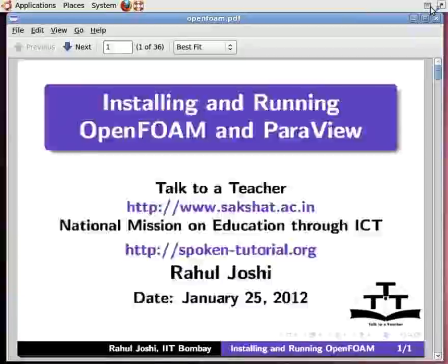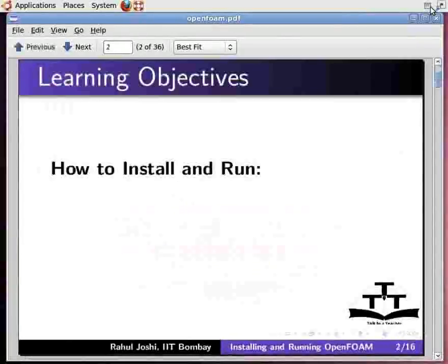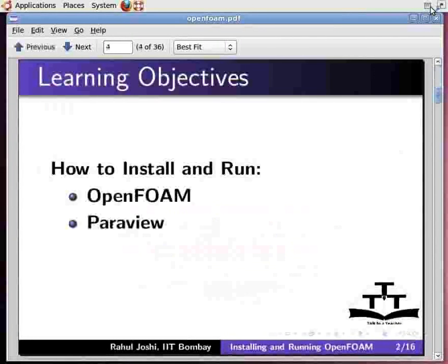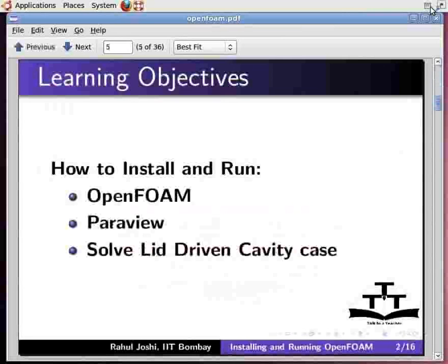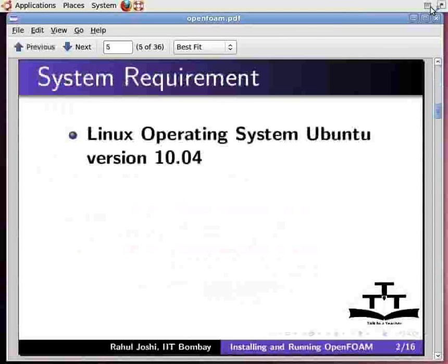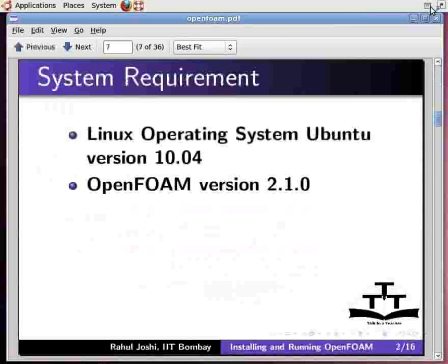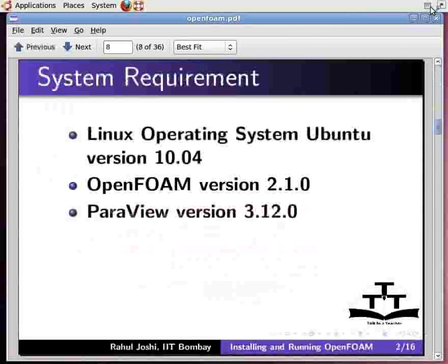Hello and welcome to the spoken tutorial on installing and running OpenFoam and ParaView. In this tutorial, I will show you how to install and run OpenFoam, ParaView, and how to solve a lid driven cavity case. I am using Linux operating system Ubuntu version 10.04, OpenFoam version 2.1.0, and ParaView version 3.12.0.